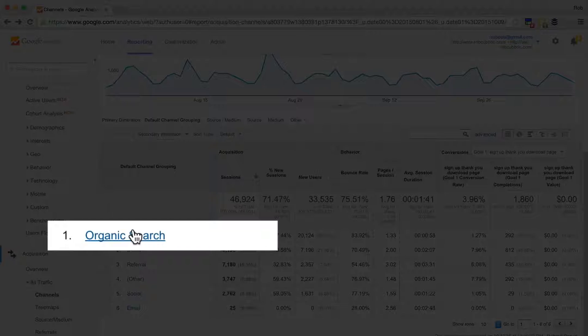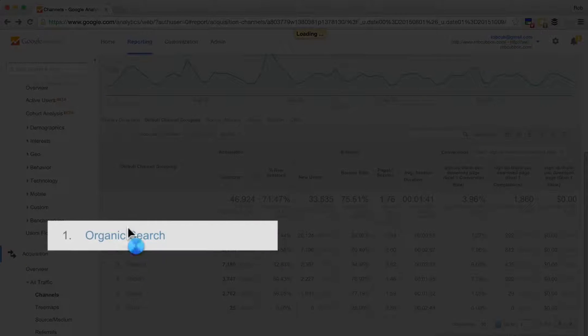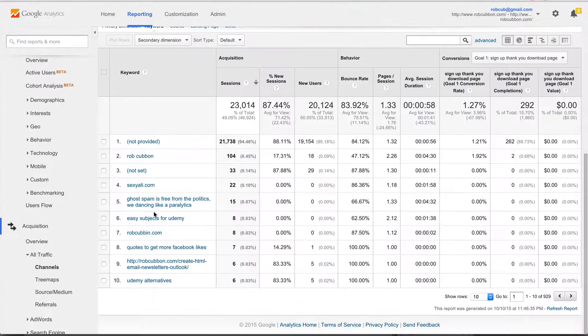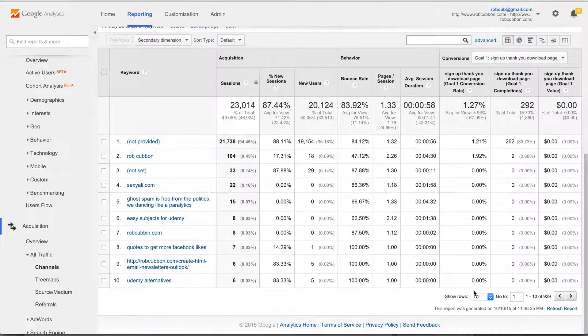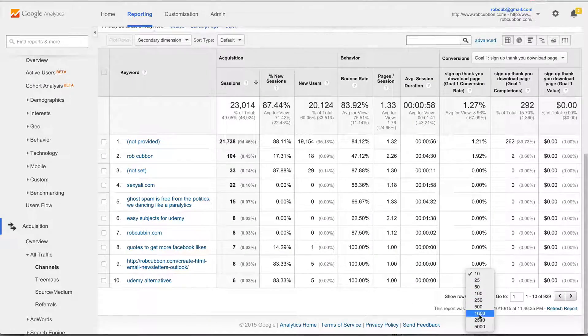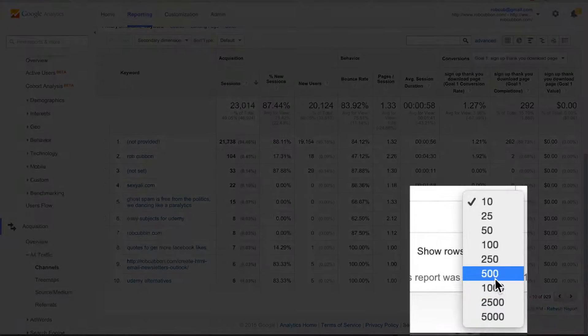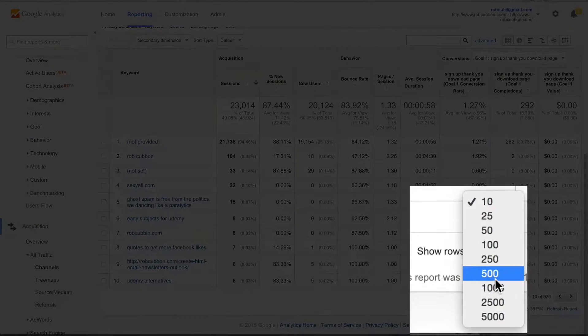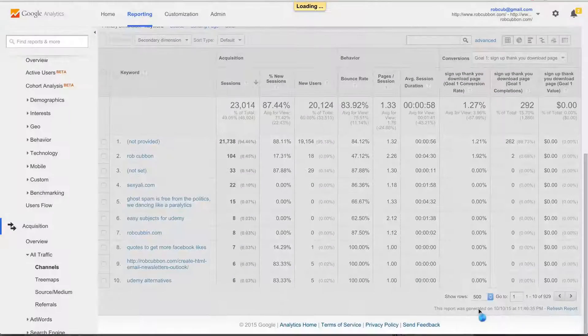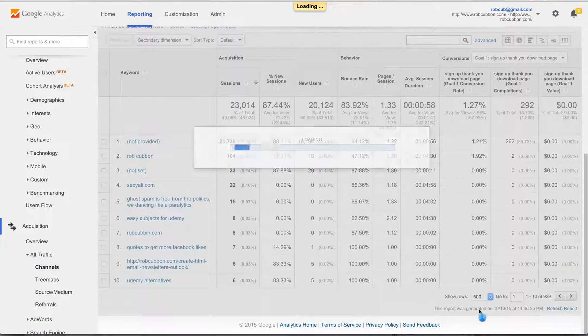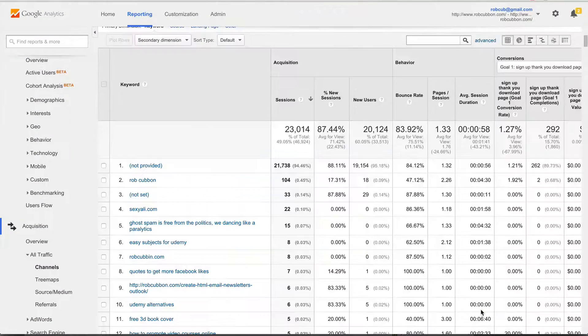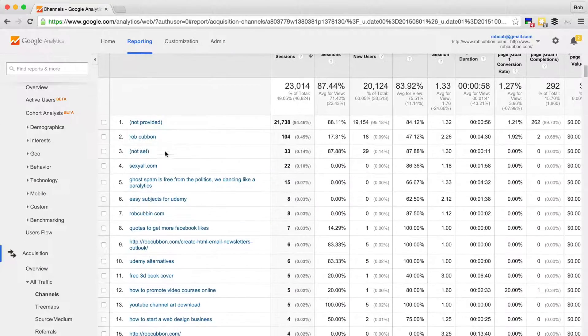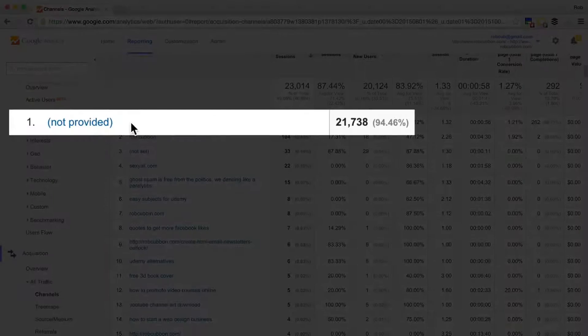And if you go into organic search, you then actually see some really interesting information. I'll put more rows on the page so we can see even more. Now unfortunately at the top here, you can see that Google actually withholds 95% of this information,